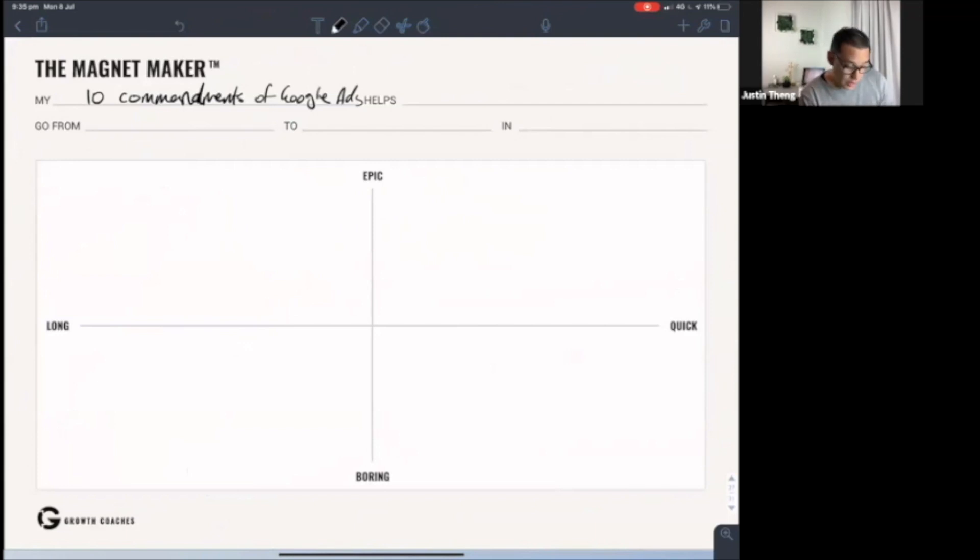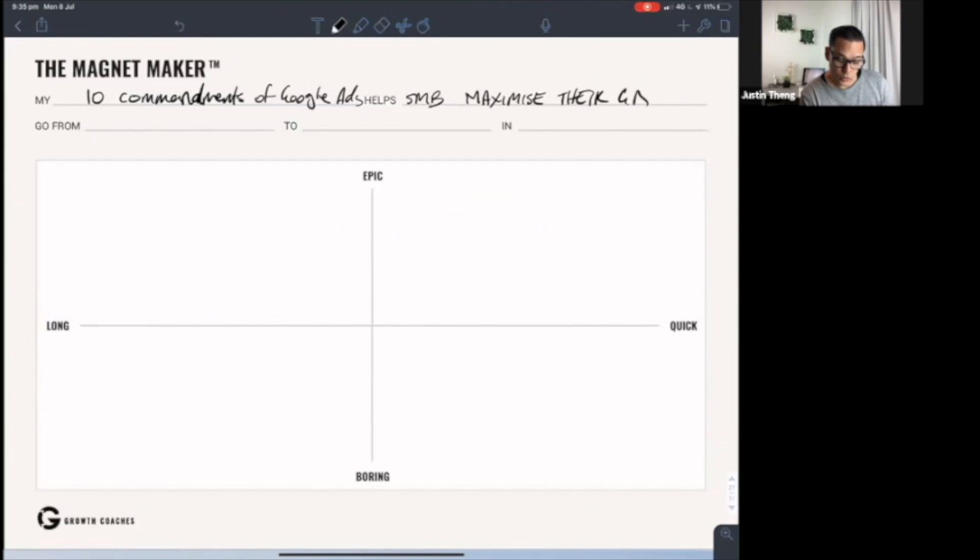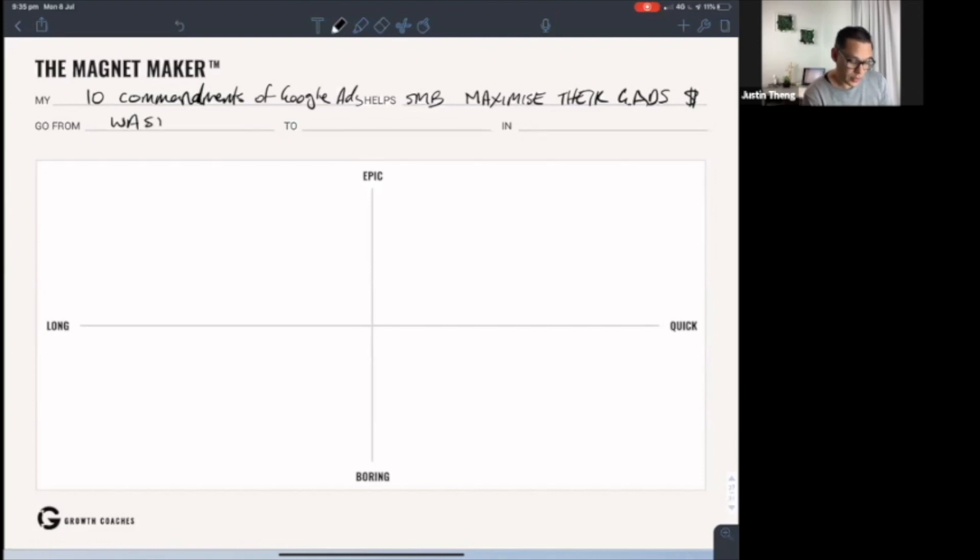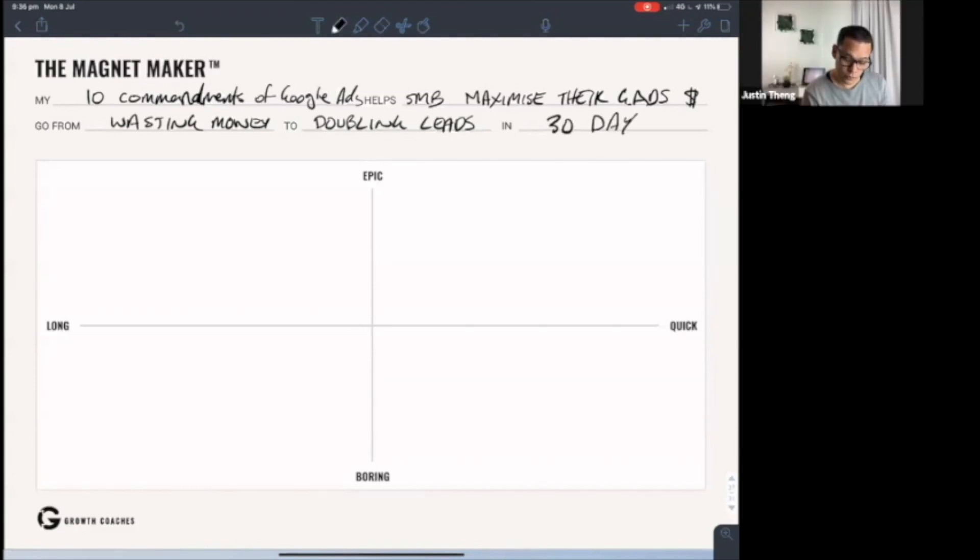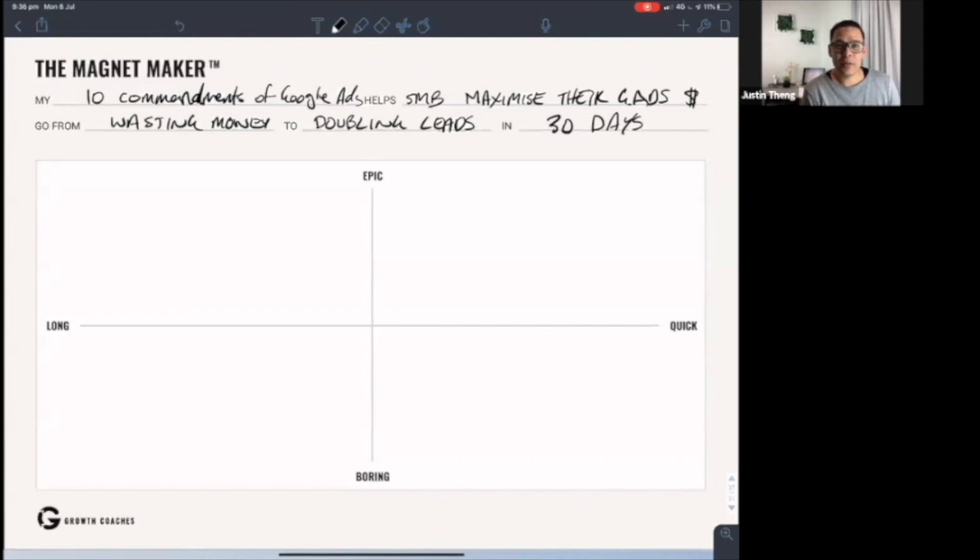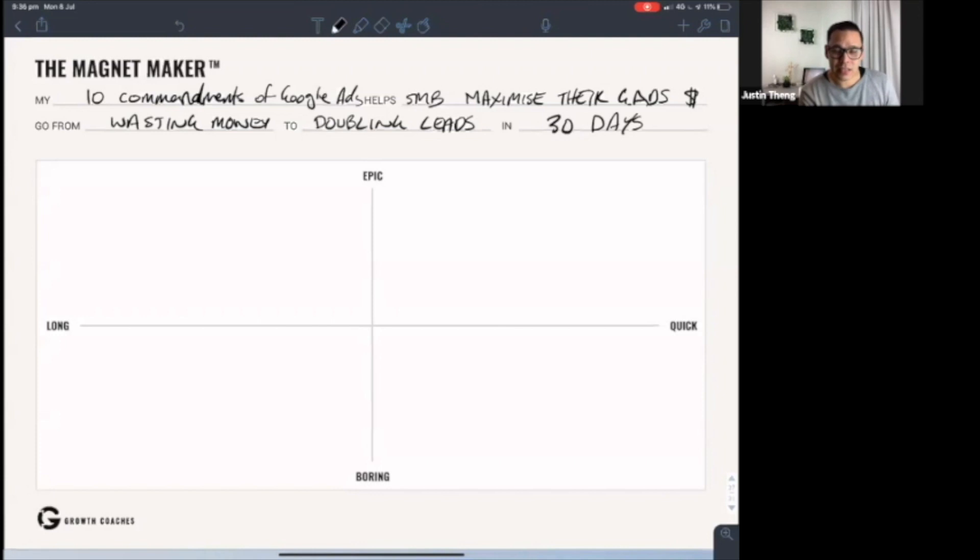How does it help? My 10 commandments Google ads helps small business owners maximize their Google ads investment, to go from wasting money to doubling leads in 30 days. You can see it's a compelling offer because it says the promise and it gives a really appealing time frame, and you should do the same thing too.